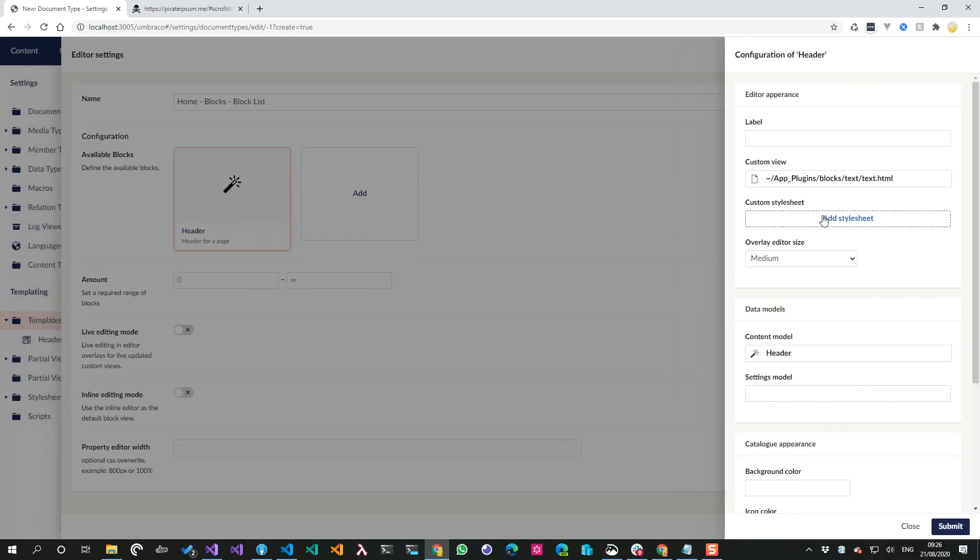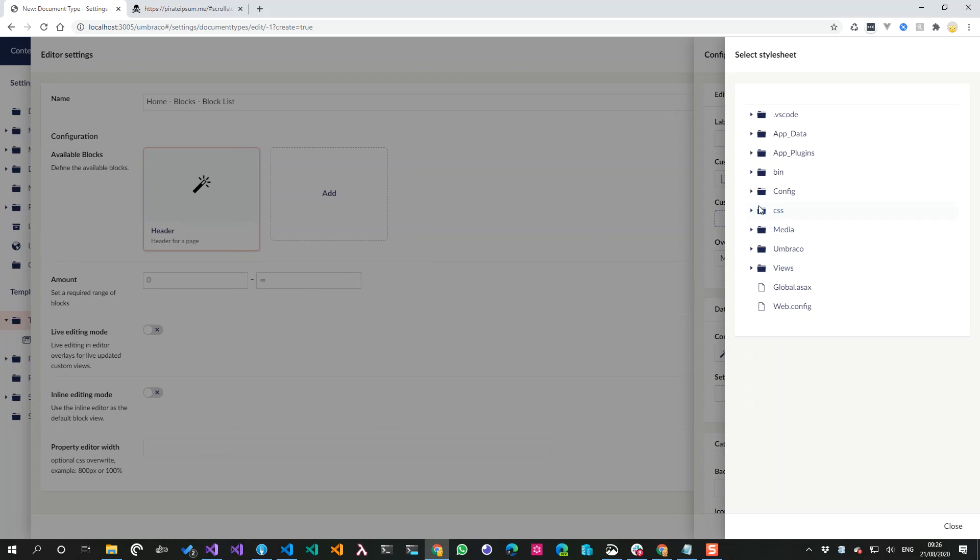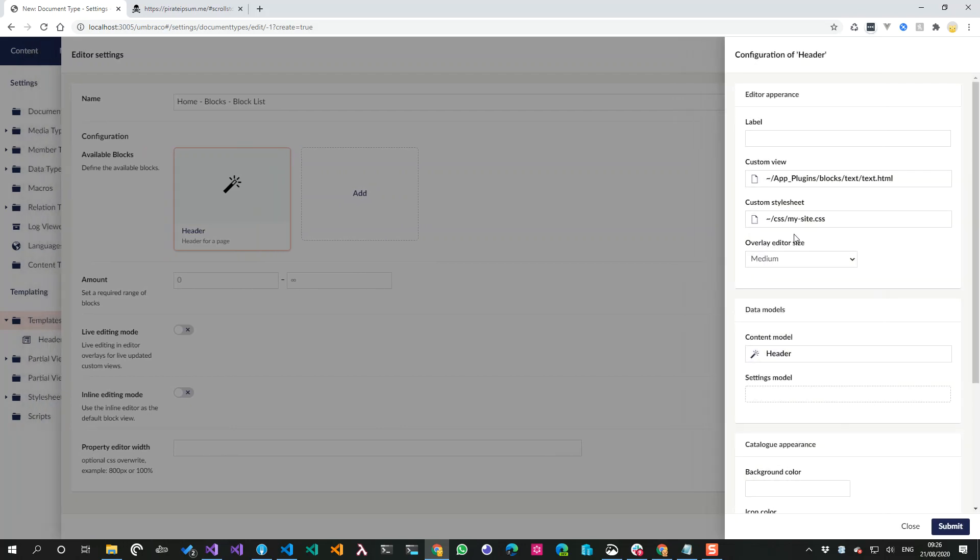But I want to show off custom view, so I have one that I created here earlier. I will show you the source code for it in a second. So I've selected it.